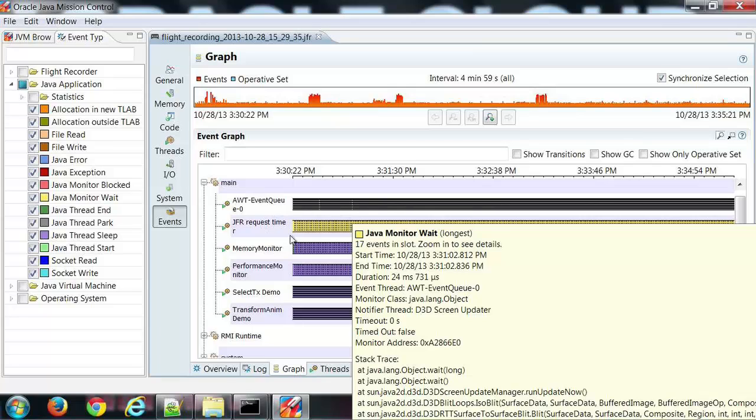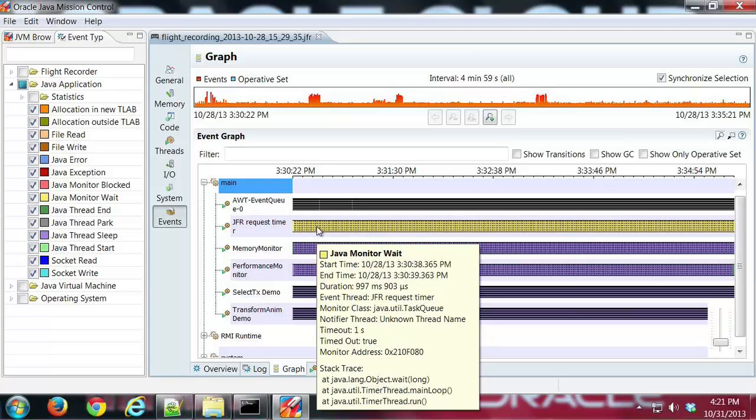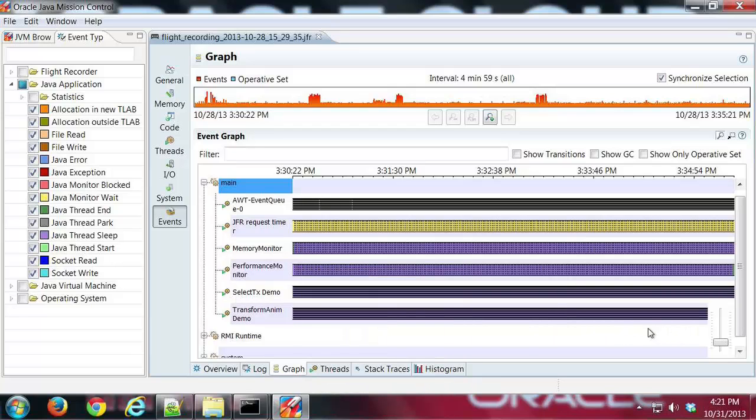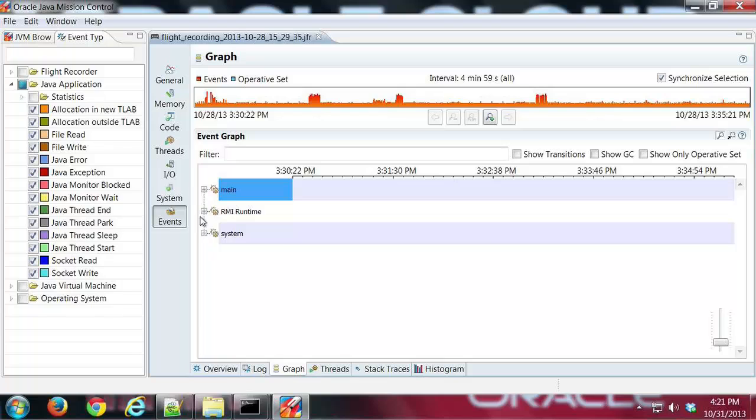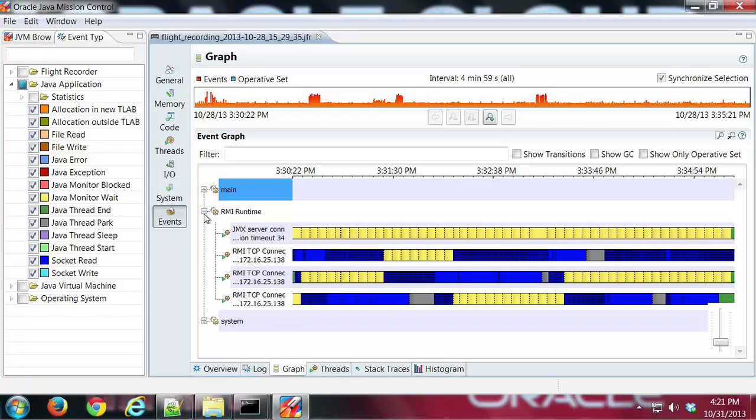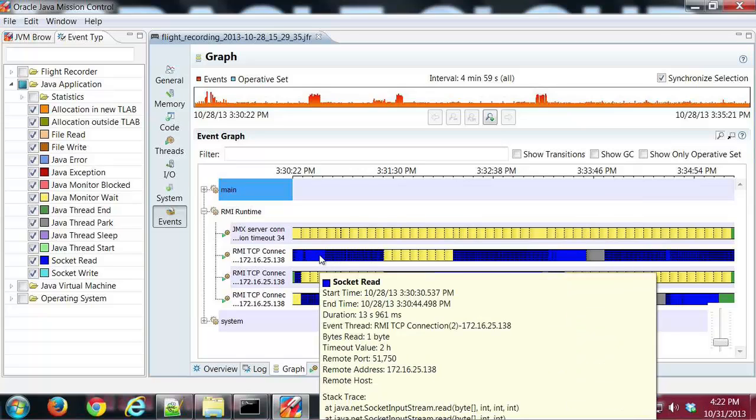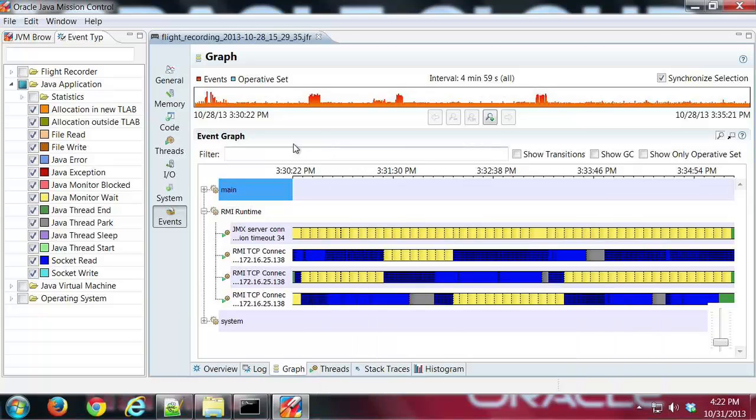I can look at the same thing here, for the Java Request Time Memory Monitor. We got a lot of Thread Sleep stuff going on here. RMI, I can see what I did there. I was doing some waiting. That's our socket read right there.